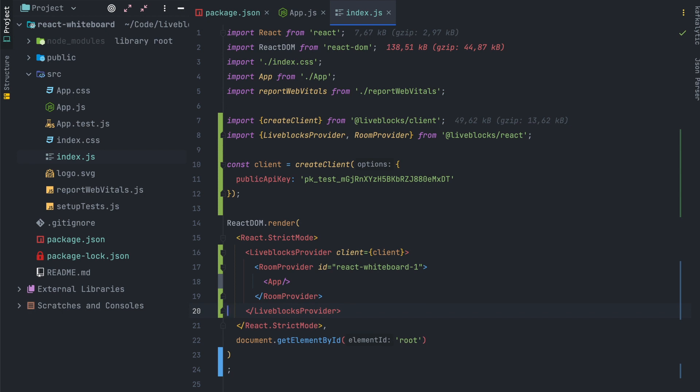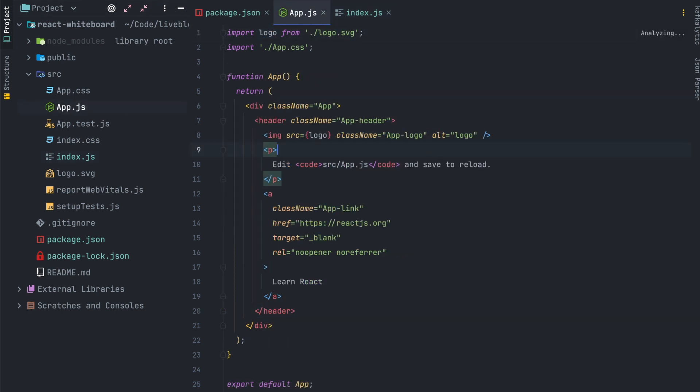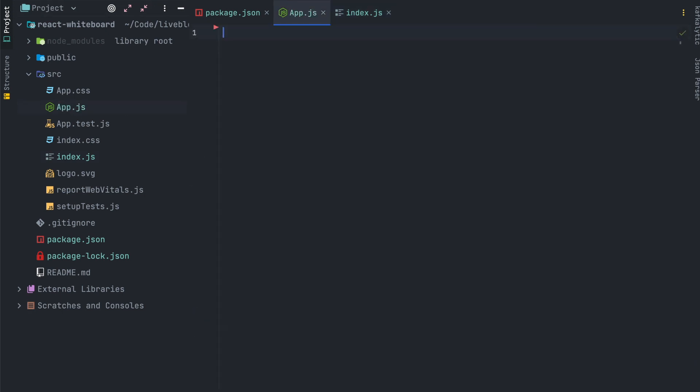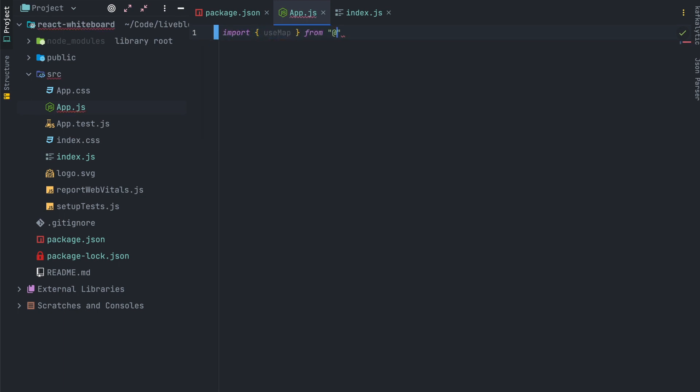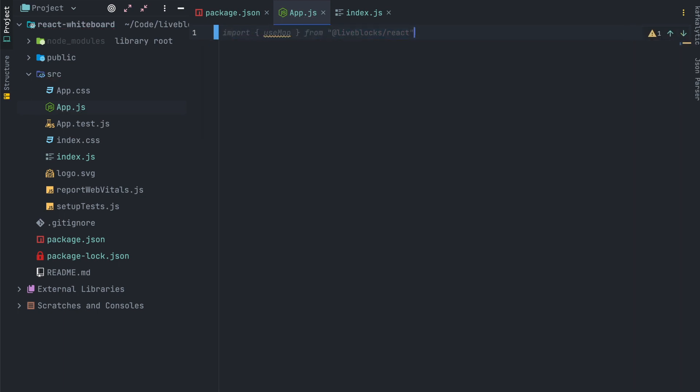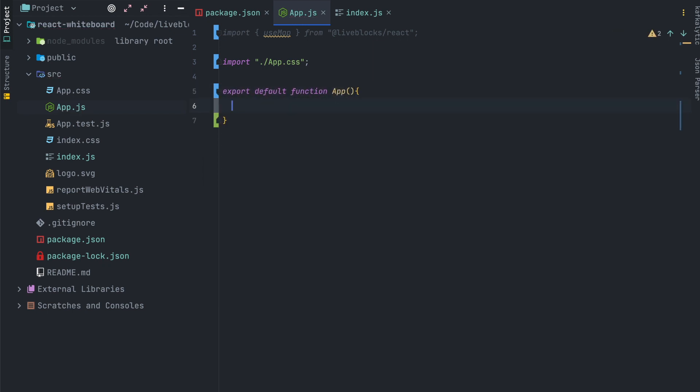Next step will have to scaffold the application. I invite you to copy the code from the tutorial. You will find the link in the description below and I will pass in fast forward all the application scaffolding.